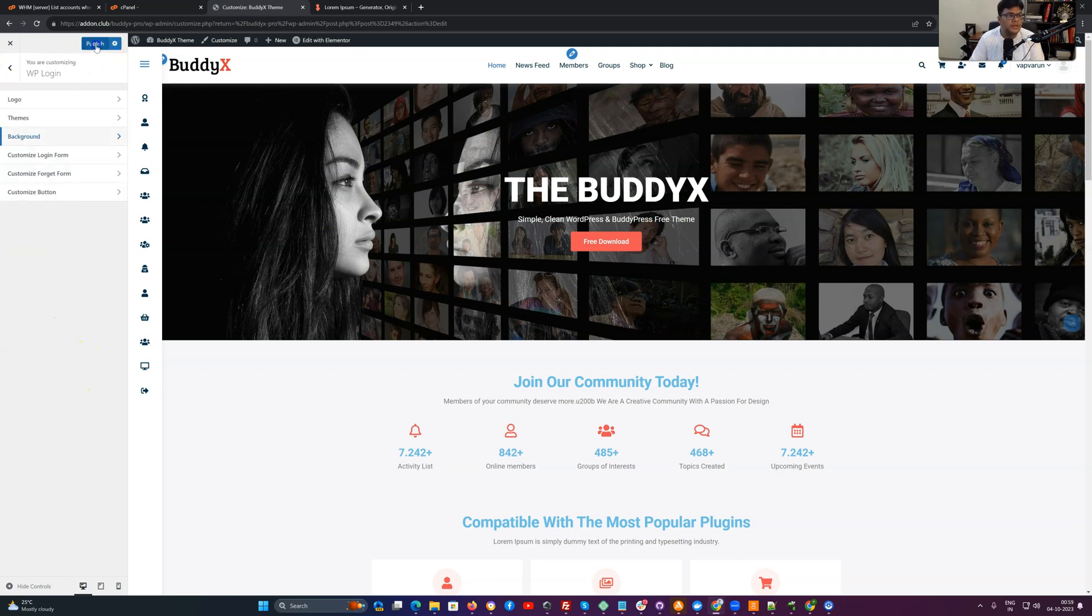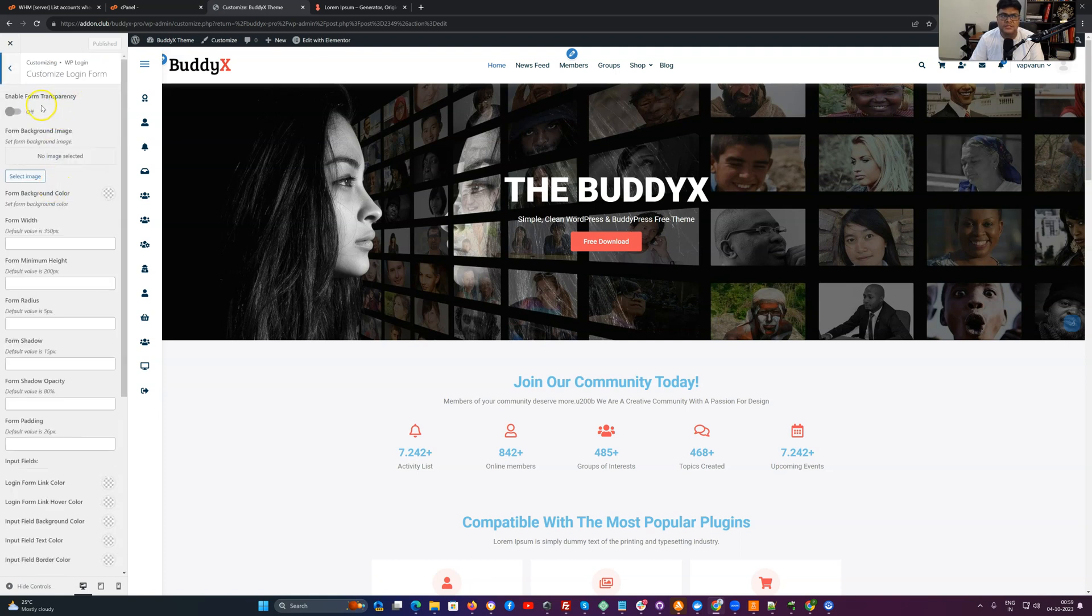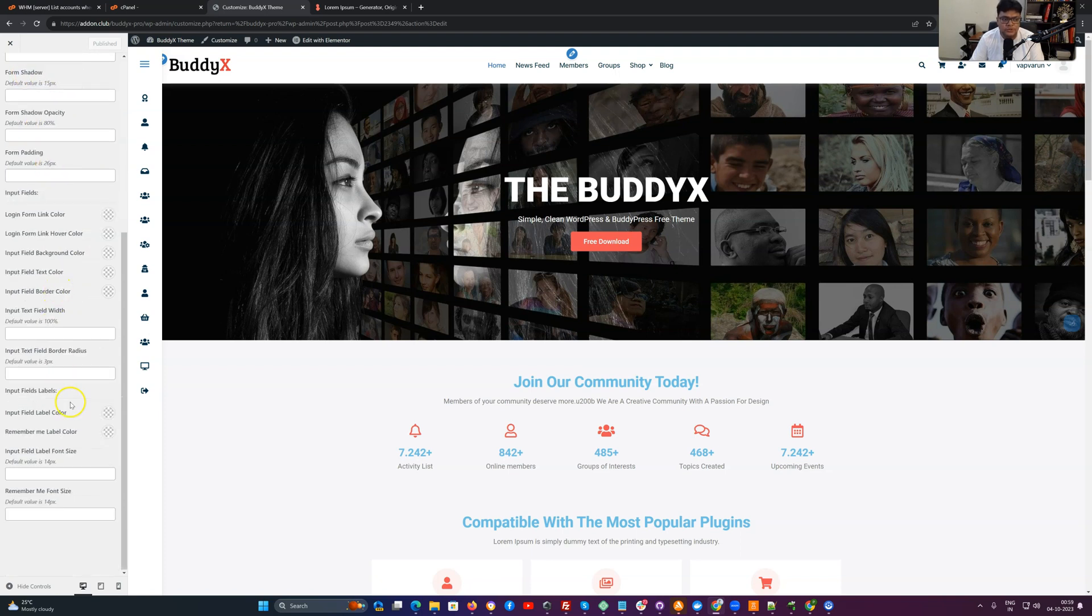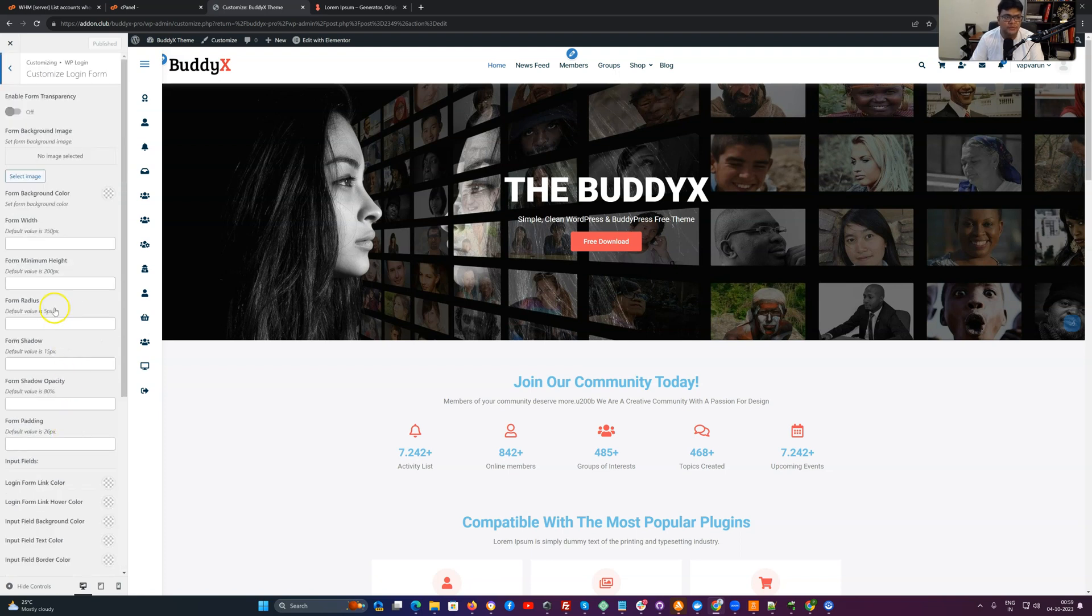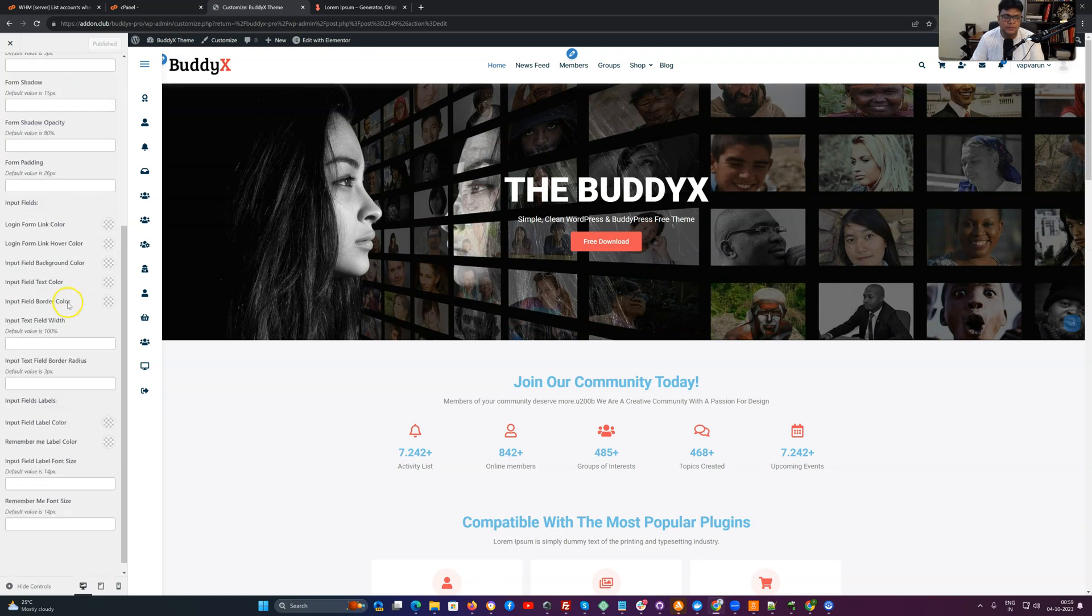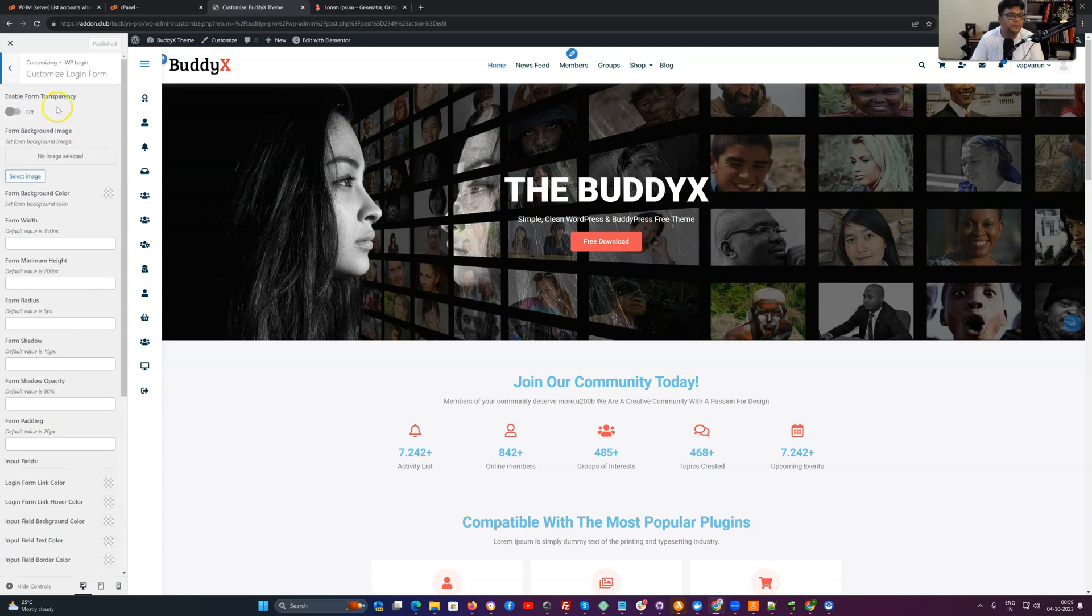The next one is specific to form transparency. You can set a transparency of these forms. You can also set some height, radius, or shadow. By default we have set a default value. And if you want to change the login form height, you can adjust from here.